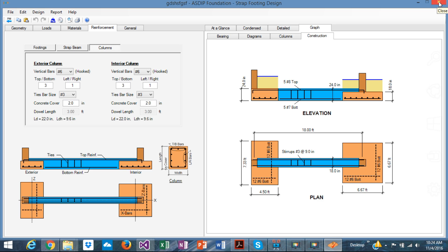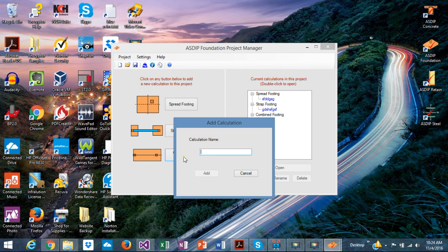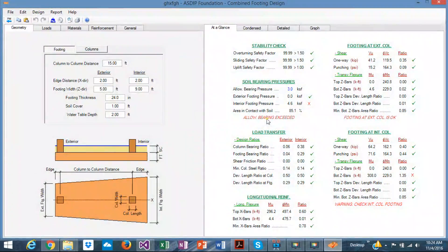So that's the strap footing. Let's go quickly to the third type of footing included, which is a combined footing. This is the calculation sheet for a combined footing, which is similar to the strap but without a beam. This kind of footing is common when two columns are close and two spread footings would overlap, so it's easier to combine them into one common footing.